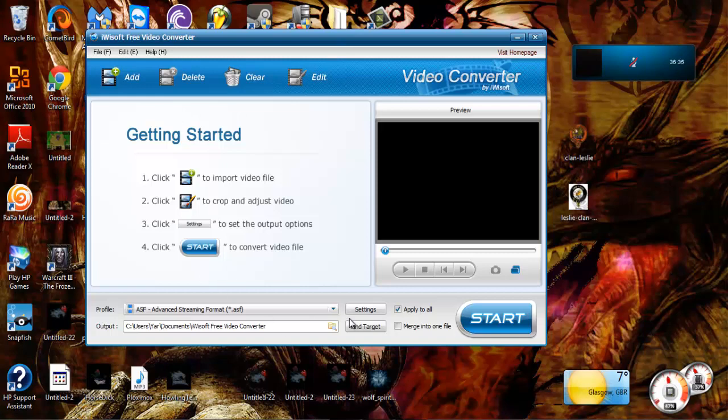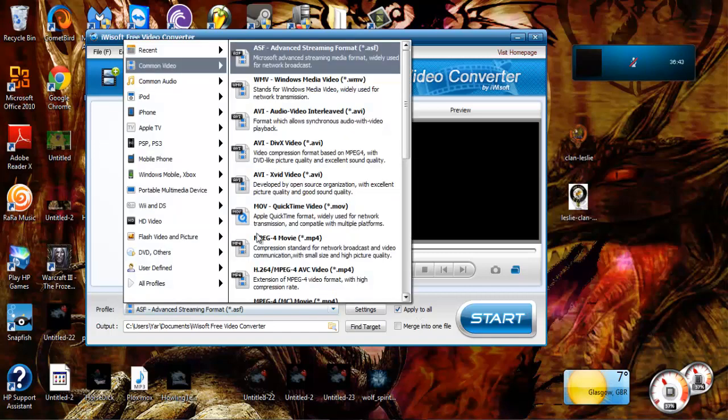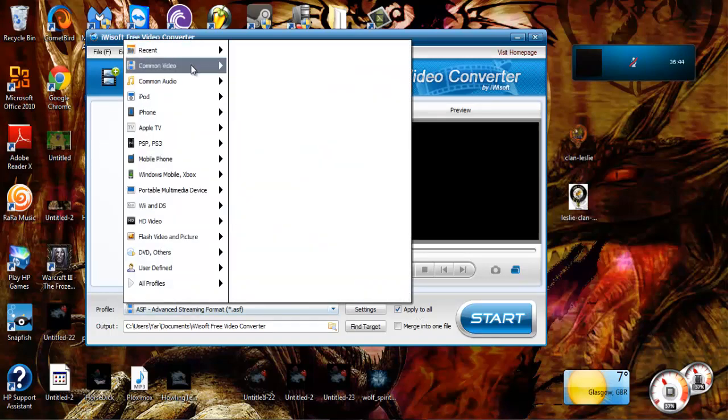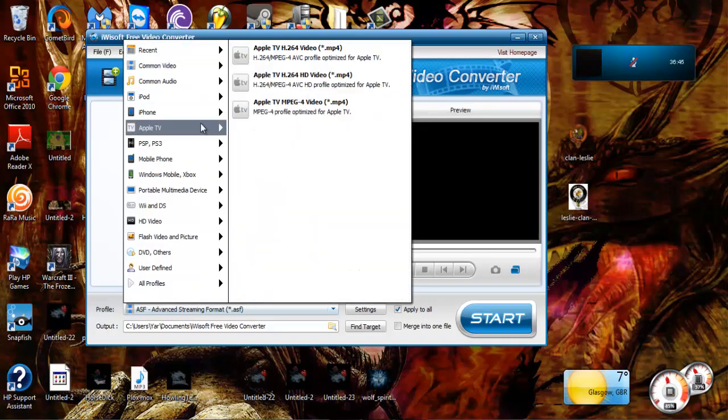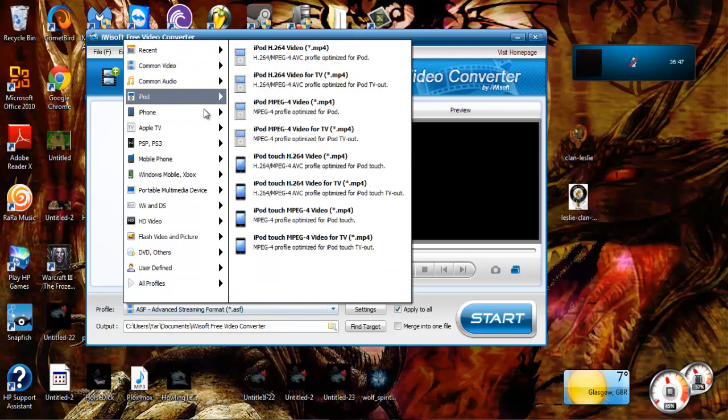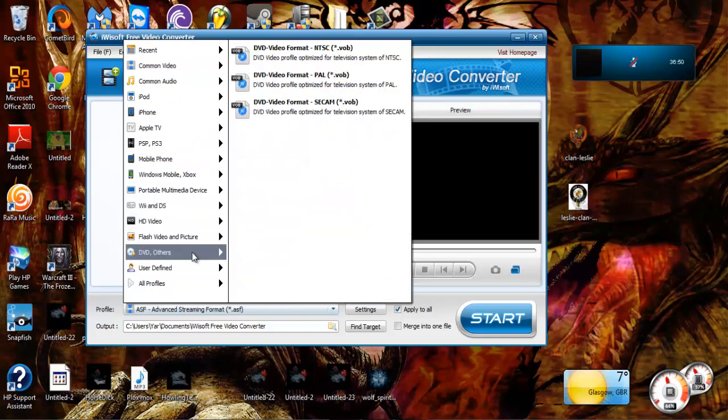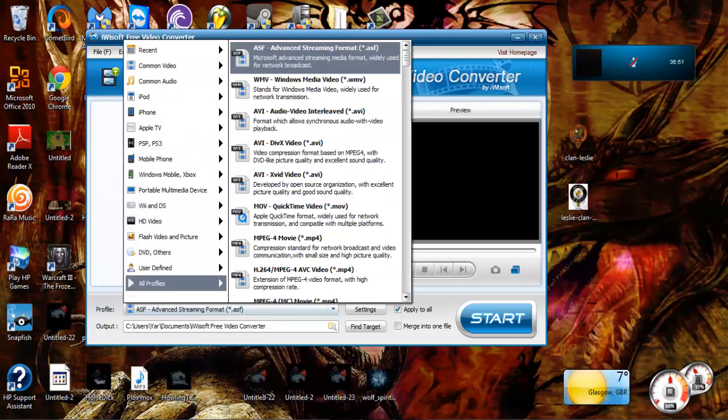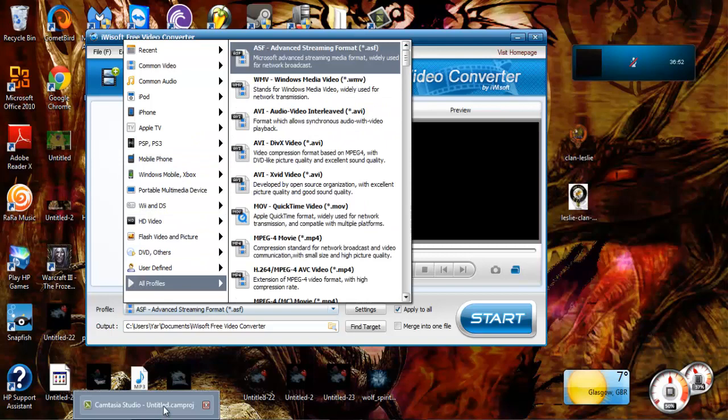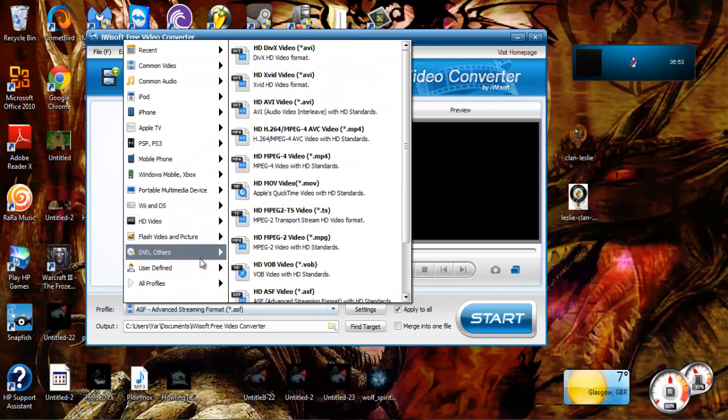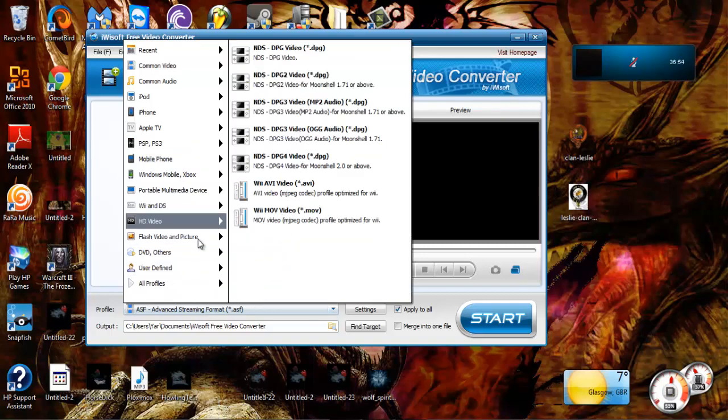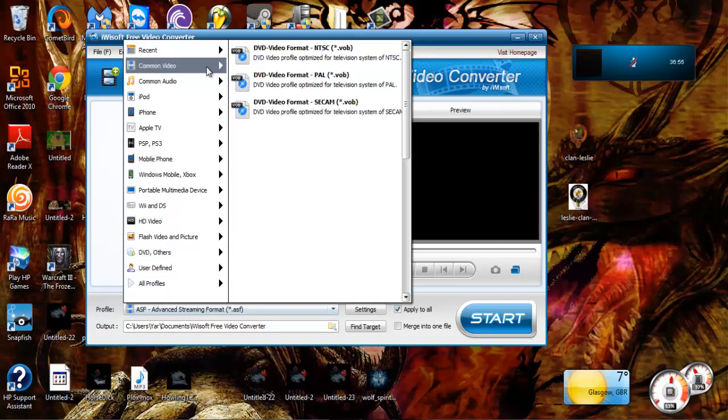Pretty much what you do is you choose formats and you got all these. Take the video and you want to change it so it's easier to upload to YouTube if you don't have something like Camtasia like I do. So what we got here is recent, which is pretty much the recent formats that I've used, and I haven't used this in a while so there's nothing.